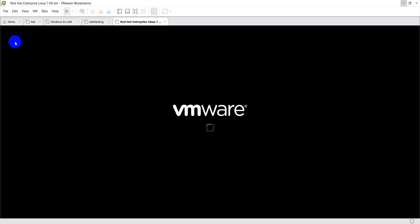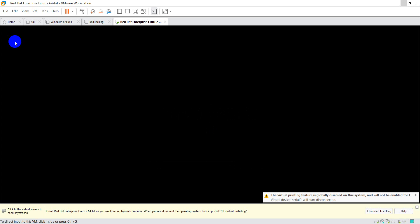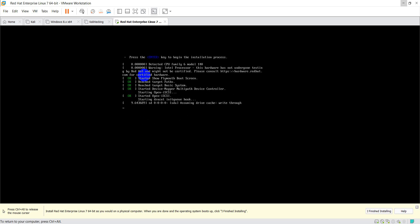Click on 'Power on this virtual machine'. You will see two options: 'Install Red Hat Enterprise Linux 7.4' and 'Test this media and install'. I am not going to test the media — I am going straight to install Red Hat Enterprise Linux 7.4. It will take some time.